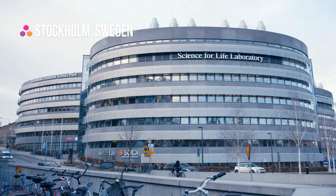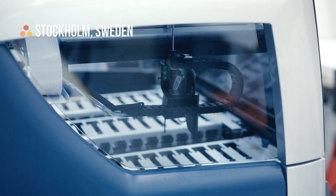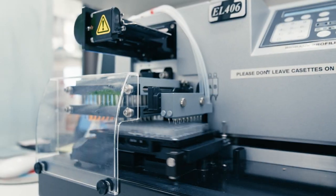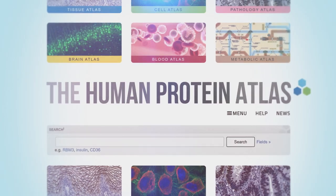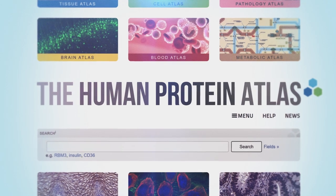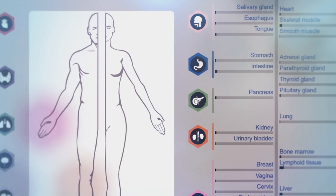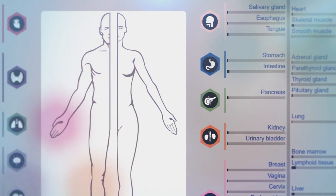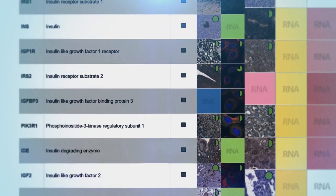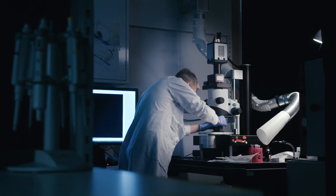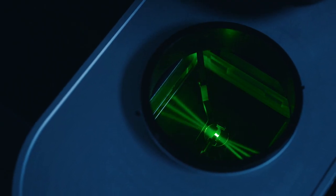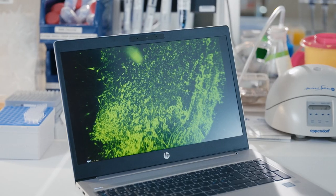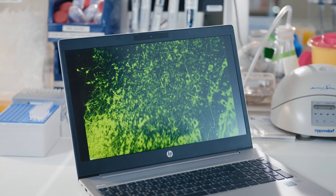Within the Human Protein Atlas project, all of the different proteins in the human body are being mapped out. On the HPA open access website, researchers can study the proteins present in our brains. This is now being taken to a whole new level where researchers can examine the proteins in 3D, for example in specific regions of the brain.